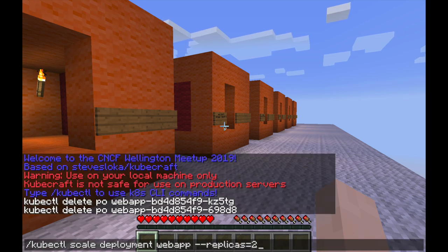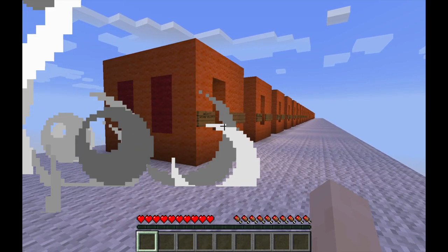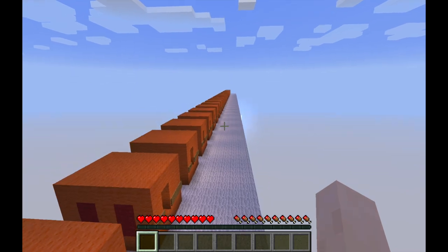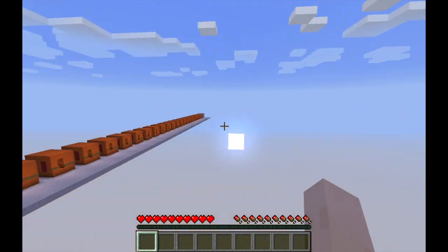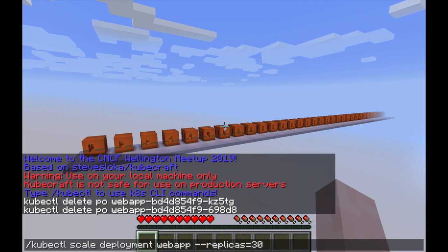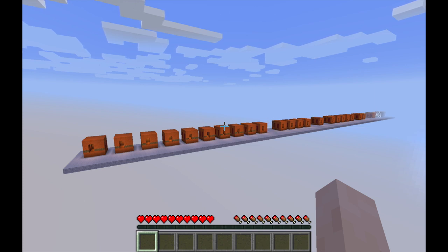Let's try something else — we're going to scale my application to have three replicas and see what happens. As you can see we're moving around, and with this setup you can also fly. My environment is scaling. If I want to scale down to two, Kubernetes is going to start deleting pods to match my new desired state.